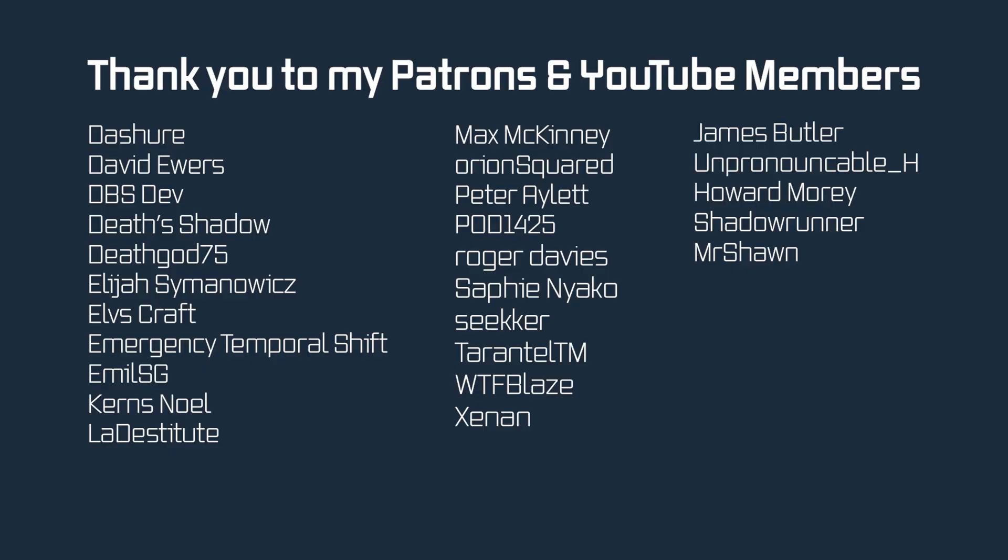But that's going to be it for this tutorial right here. I hope you found this useful and you learned something new and I'll see you all in the next tutorial.